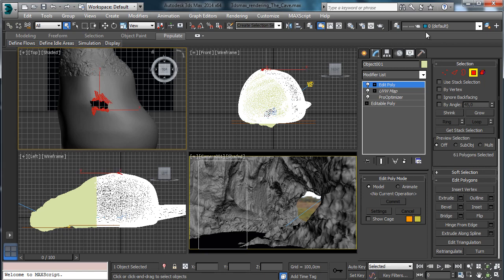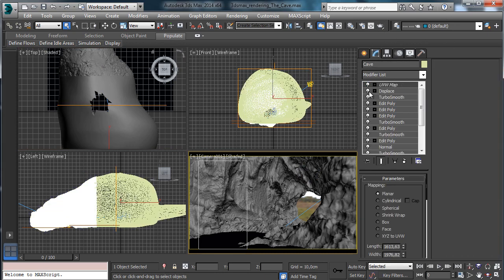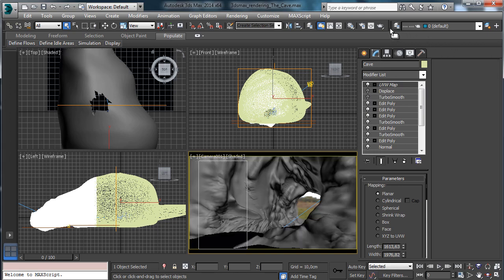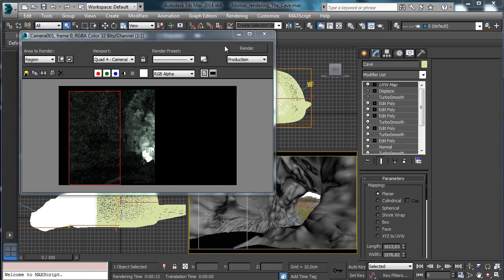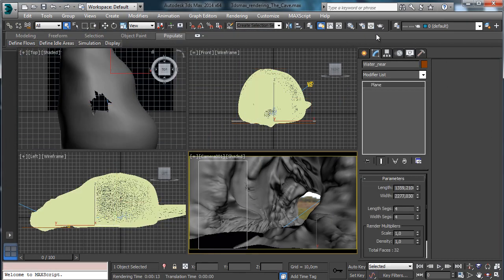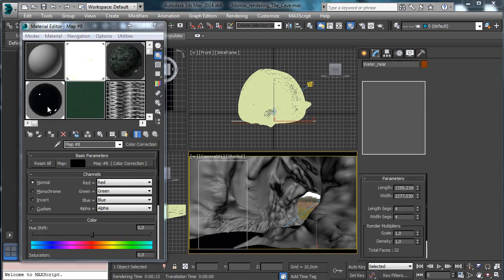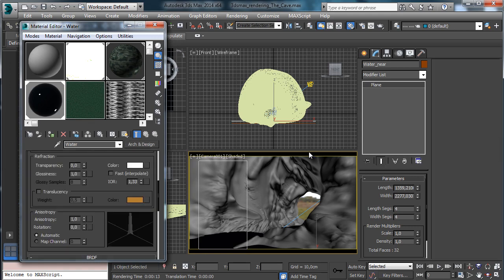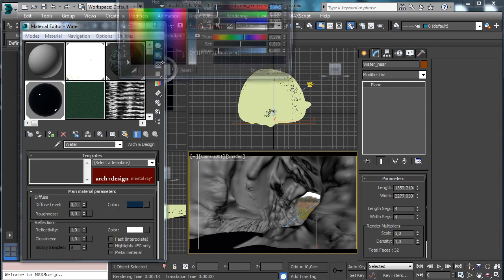Let's see what happens if we have something like that, and let's remove the displacement and the turbosmooth from this one just to go faster during the preview. We have nice lighting coming inside, so let's go to tweak the water material.